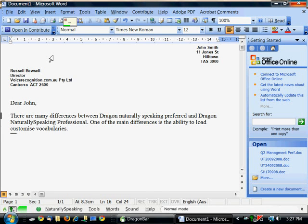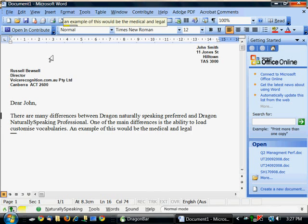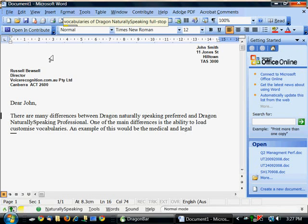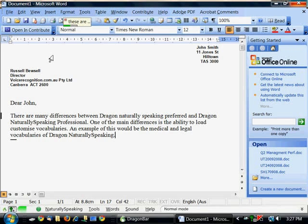An example of this would be the medical and legal vocabularies for Dragon NaturallySpeaking. Full stop. These are of enormous benefit to those in that specific profession. Full stop.